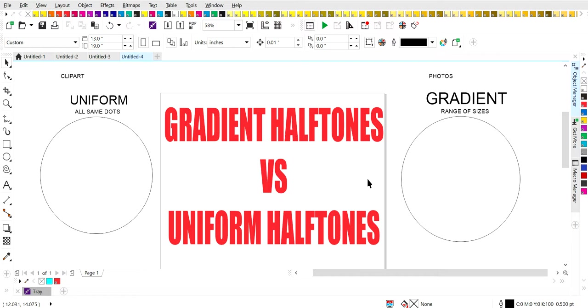Welcome to my video. This is Miss T. In this video, I'm going to teach you the difference between gradient halftones and uniform halftones. When we're talking about halftones, we're talking about dots and the way that those dots are arranged.